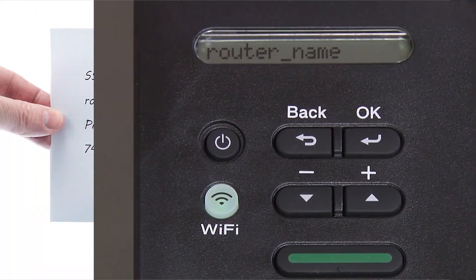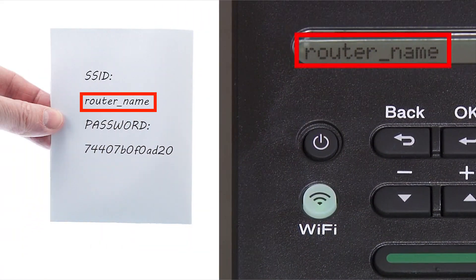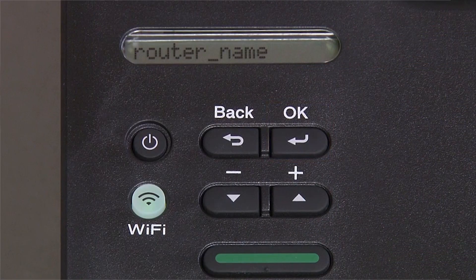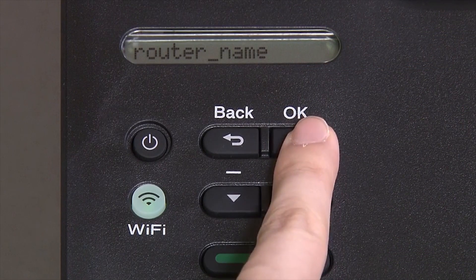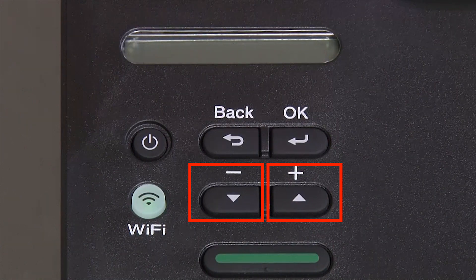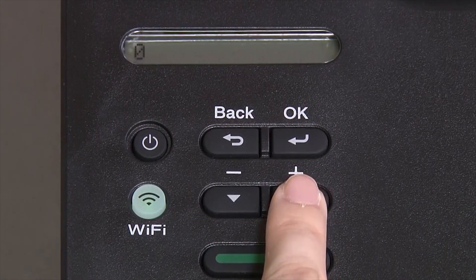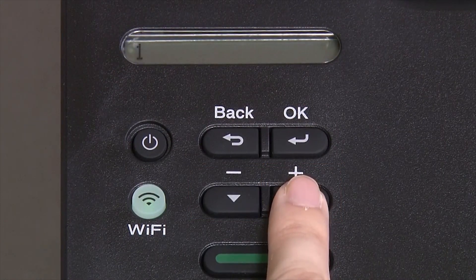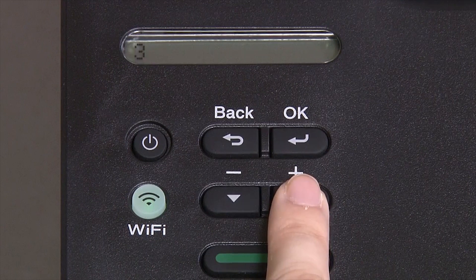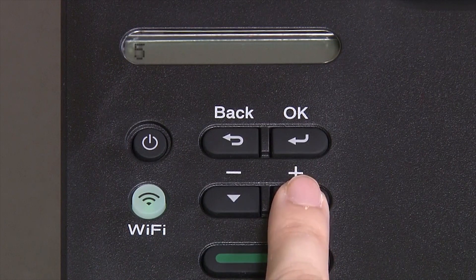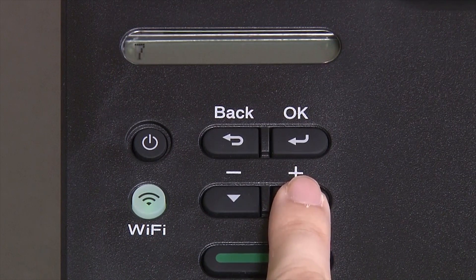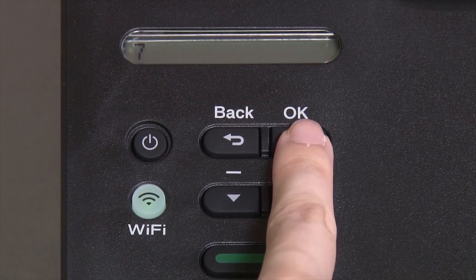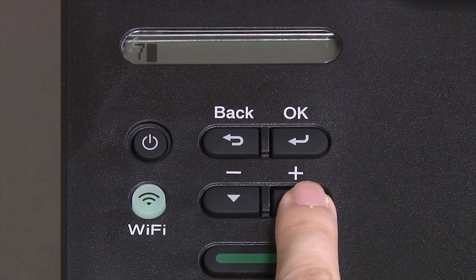Press OK. Use the up and down arrows to select your SSID or network name and press OK. Enter your network key using the up and down arrows. Repeated presses on the keys will cycle through the available characters. Press OK after each character to enter it.